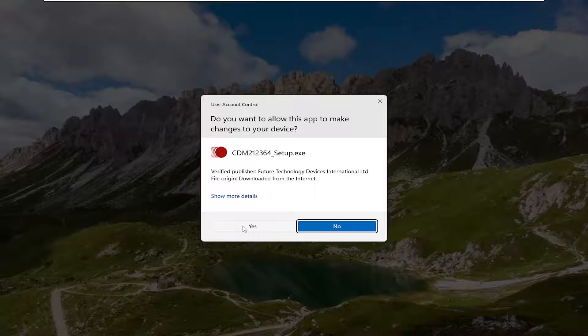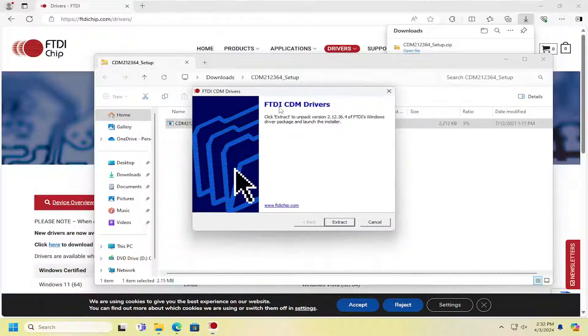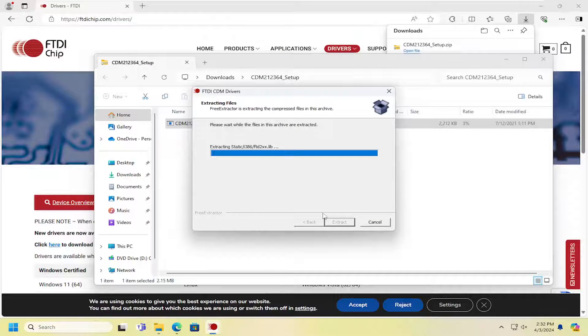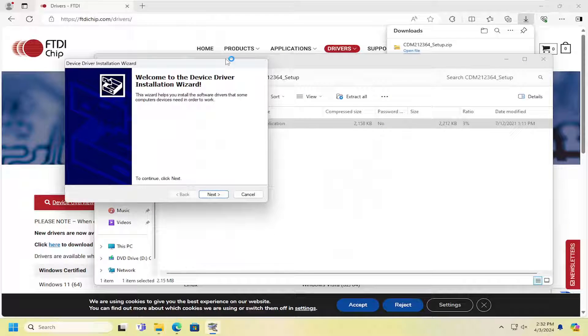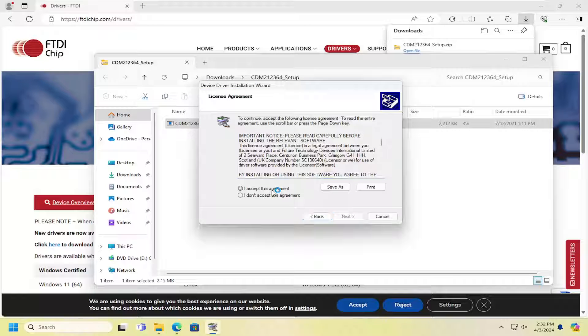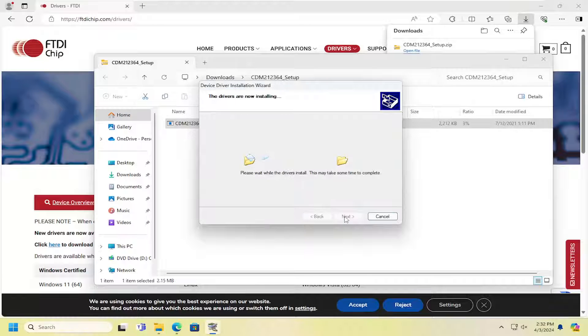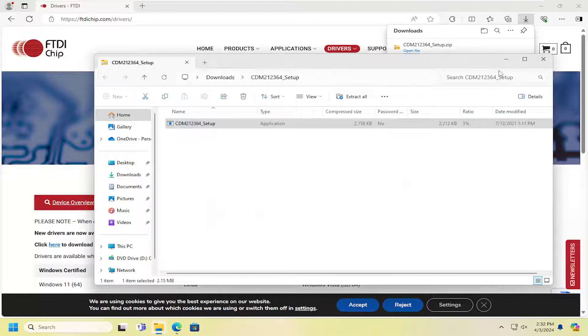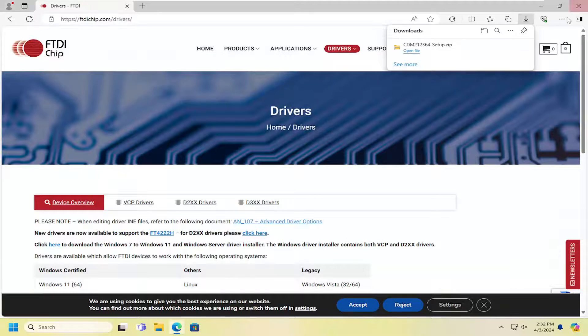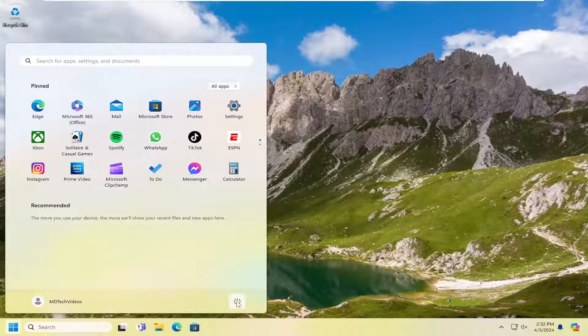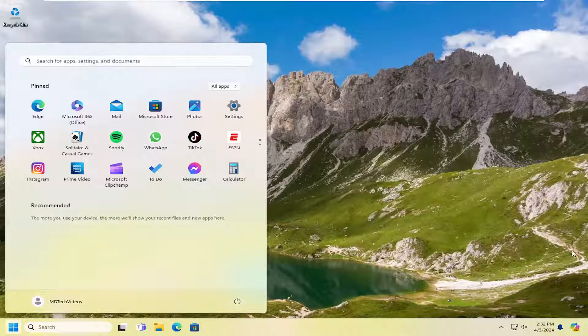Select 'Yes' if you receive a User Account Control prompt, then select Extract, Next, accept the agreement, Next again, and Finish. Once you're done, close out and restart your computer.